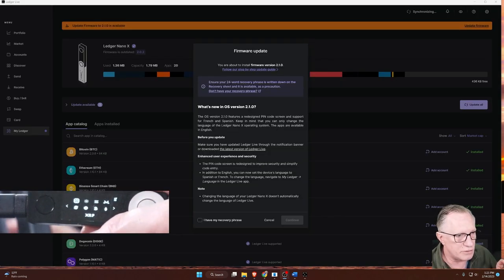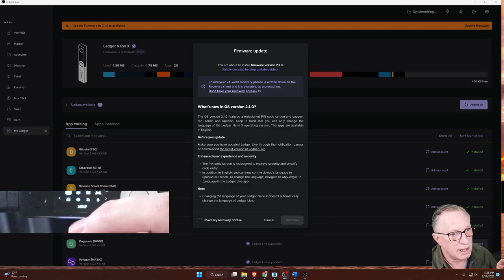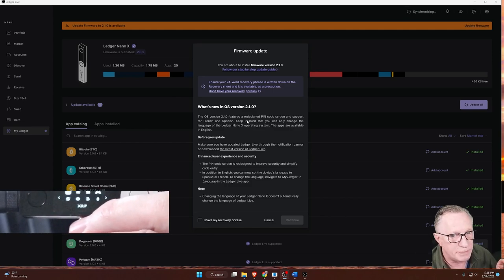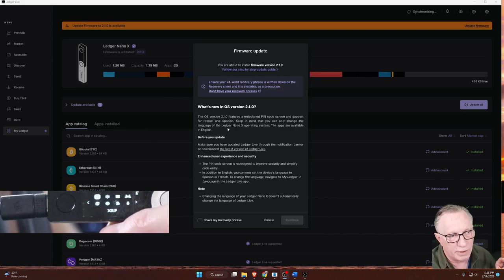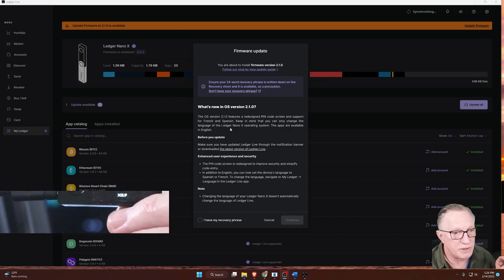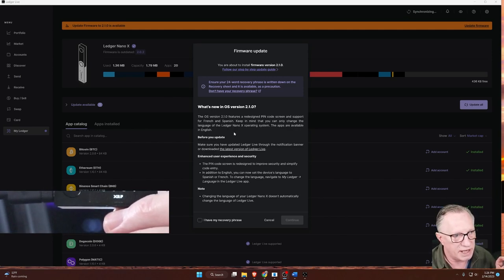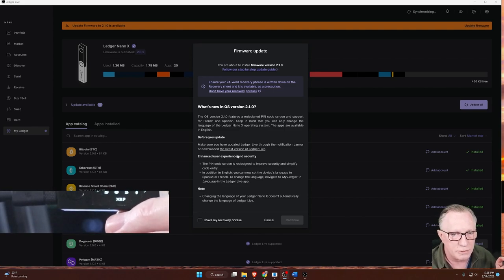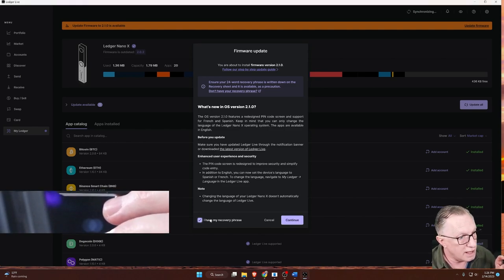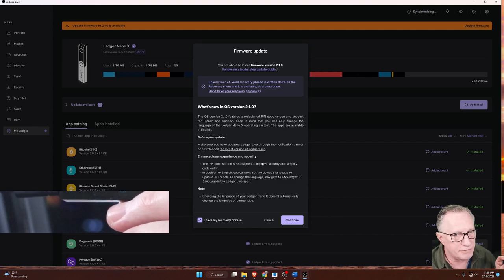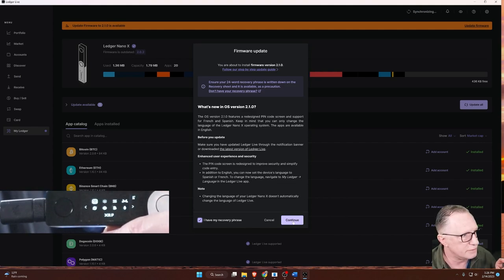And then it's going to give you some information about what's included in the latest update. Looks like they're going to update the PIN entry interface to make it a little easier to see and easier to use. Go ahead and acknowledge that you have your recovery phrase saved and click continue.